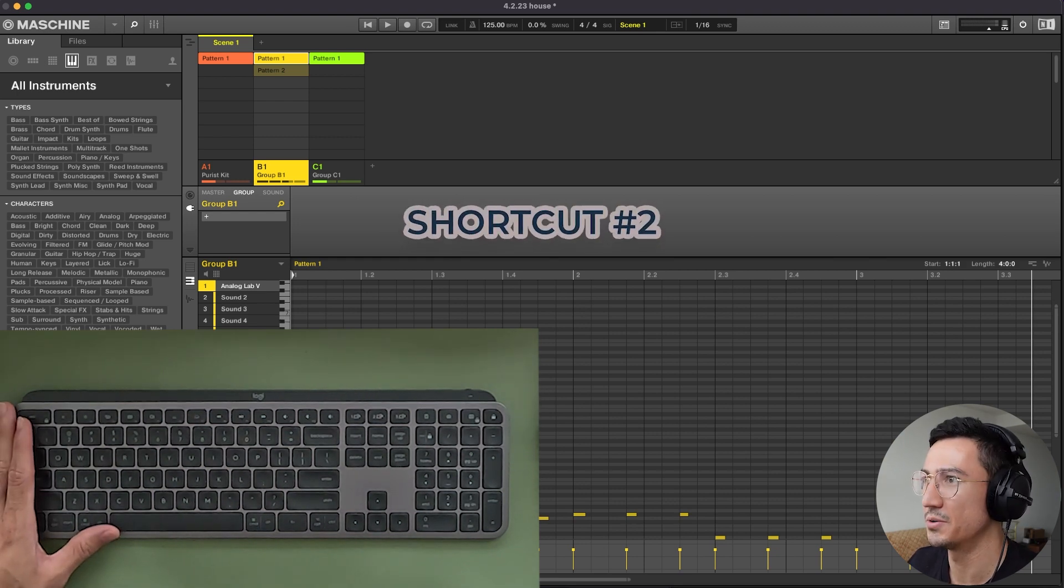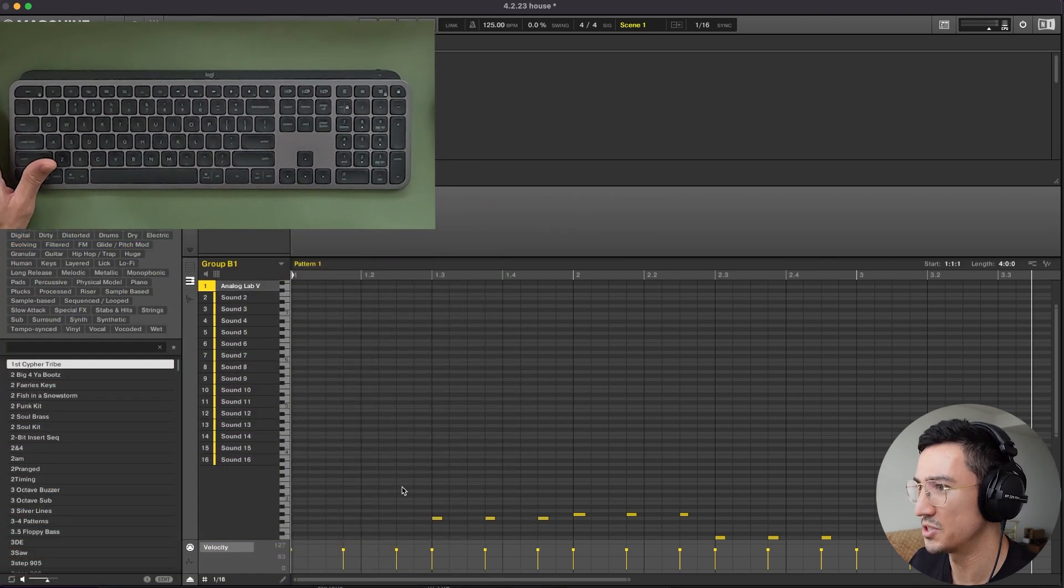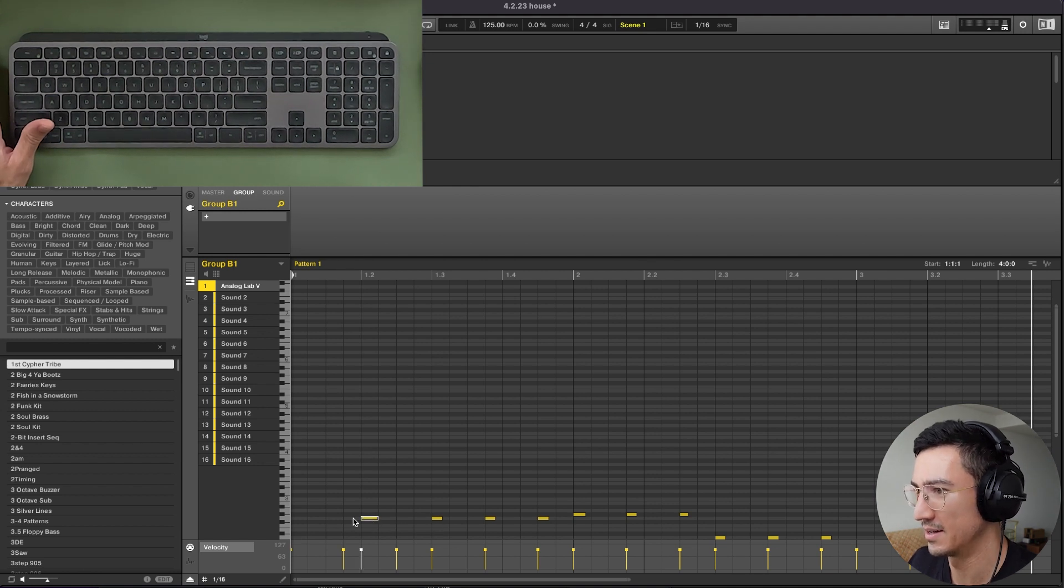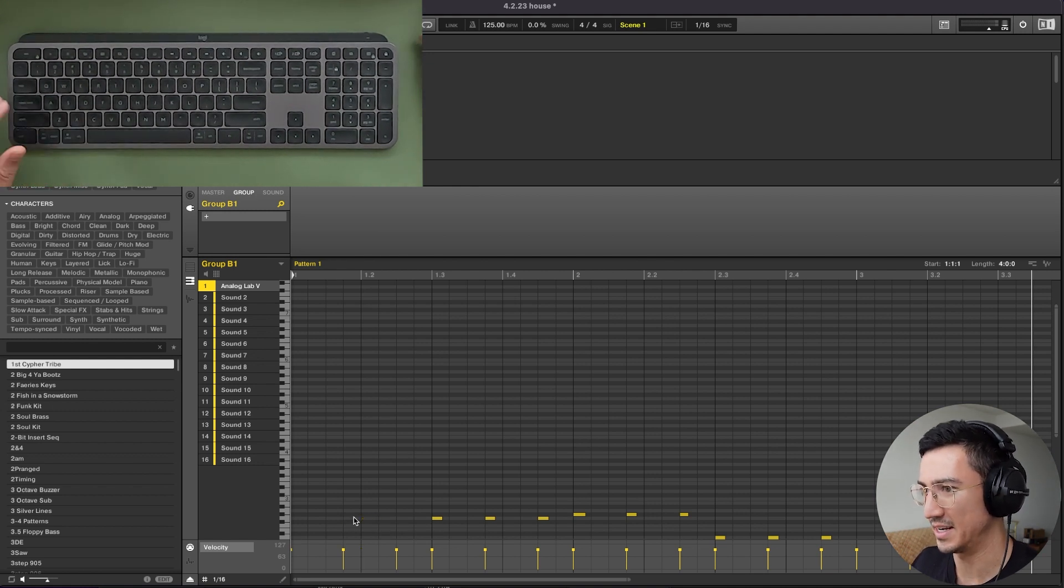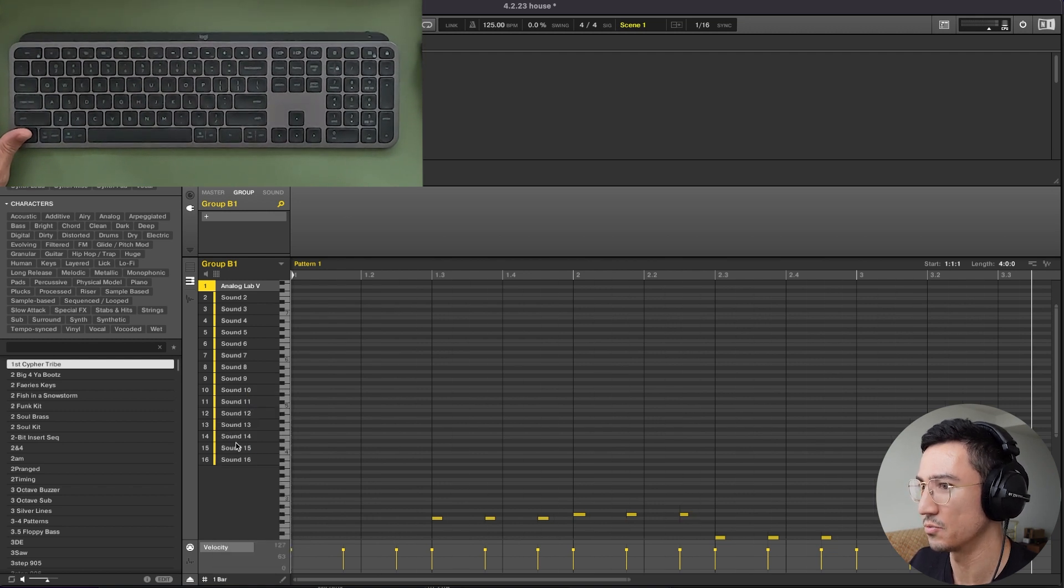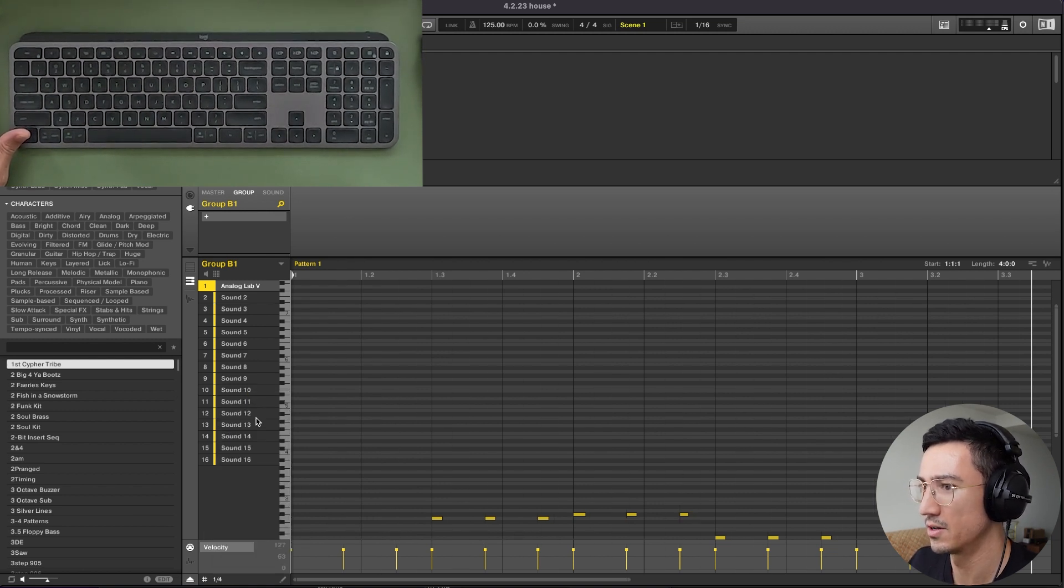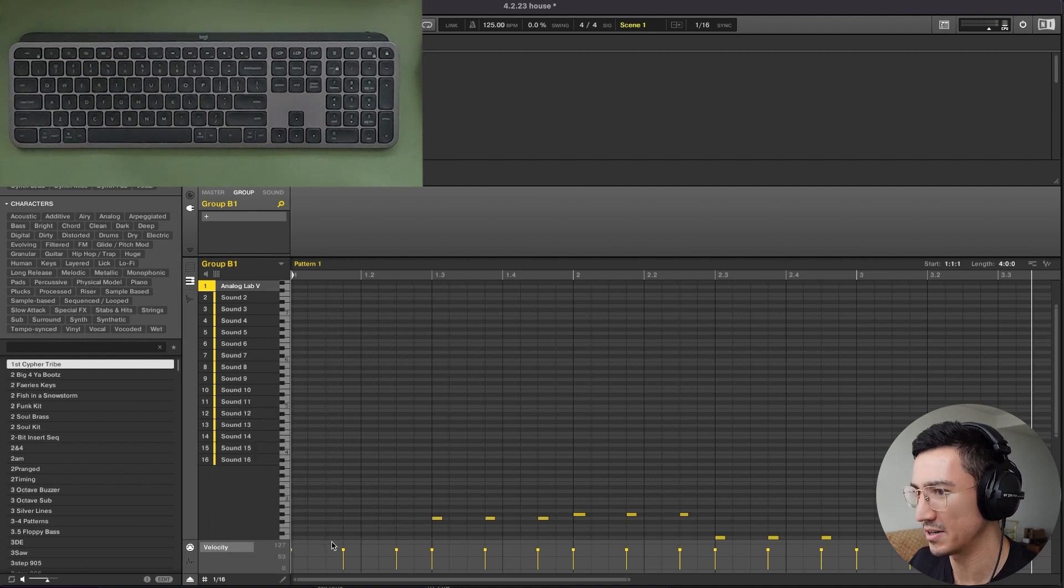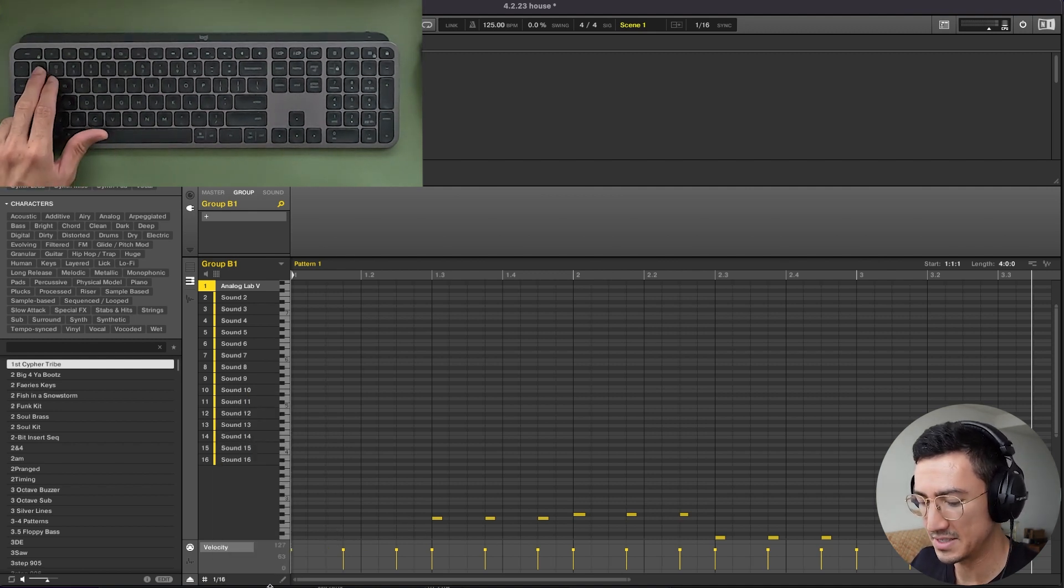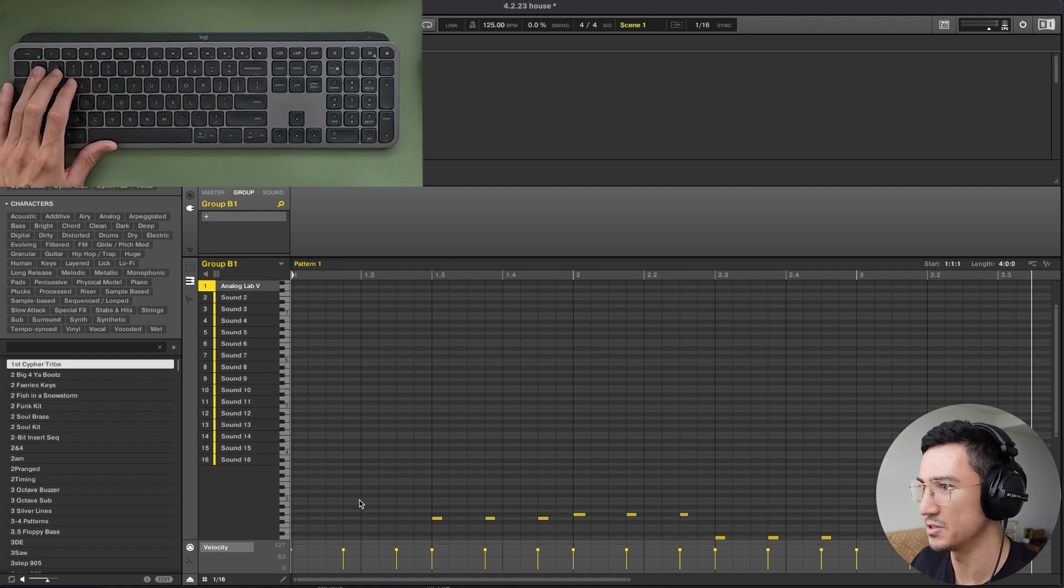Shortcut number two is that you have this resolution down here for the grid, and right now it's in 1/16th notes. So if I were to click in notes, it'd be 1/16th. And you might know that you could change this here to one bar or two bars or whatever, or one bar, one fourth bar, 1/16th, for example. But the keyboard shortcut here is that you could use these numbers to change the resolution.